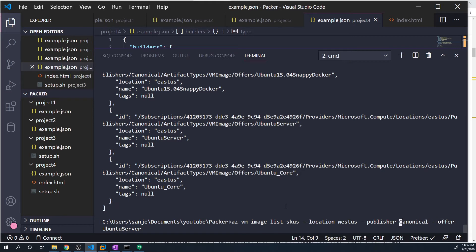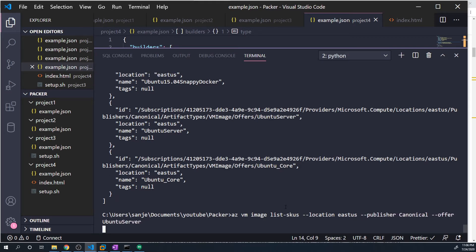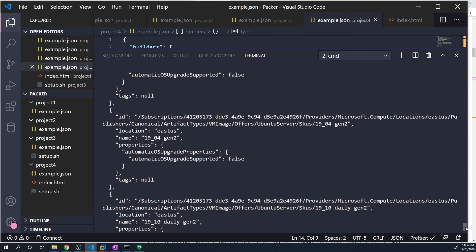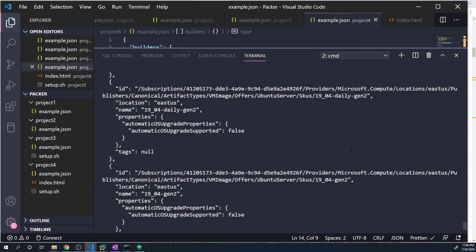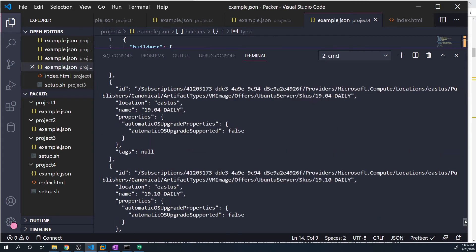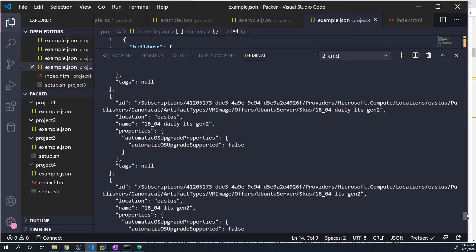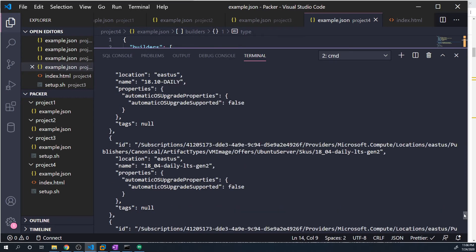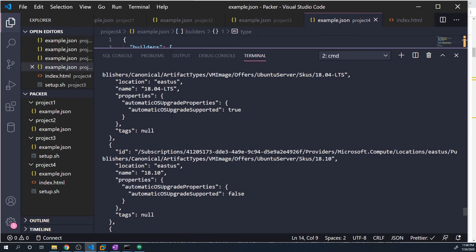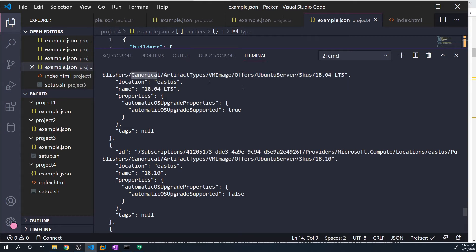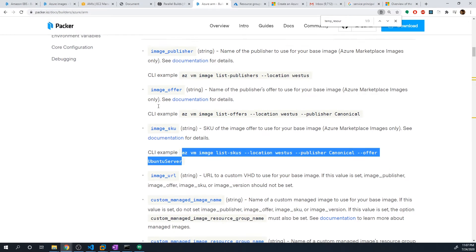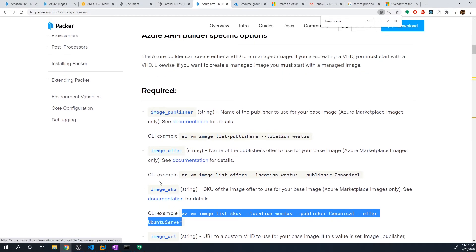And then lastly, we can run this last command to see the specific version that we want. And once again, I'm going to change the location to East. Great. So now it's going to spit out all of the different versions. So if we scroll up, you can see they got the 1904 images, 1910 daily, and we want to look for 1804. So this is LTS gen two, but we just want 1804 LTS. So if we just keep going up. There we go. So this is the one we want. So this is going to be the SKU. We know that this is the publisher, and this is the offer. So with those details in mind, we can now pass in image_publisher, image_offer and image_SKU.